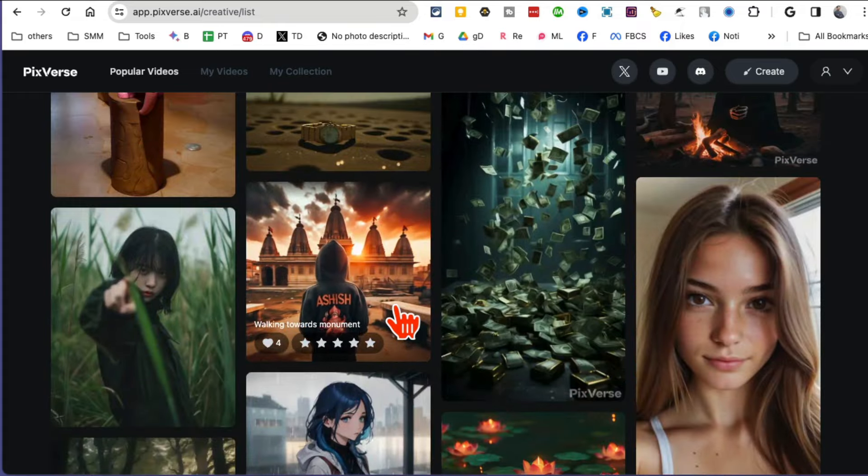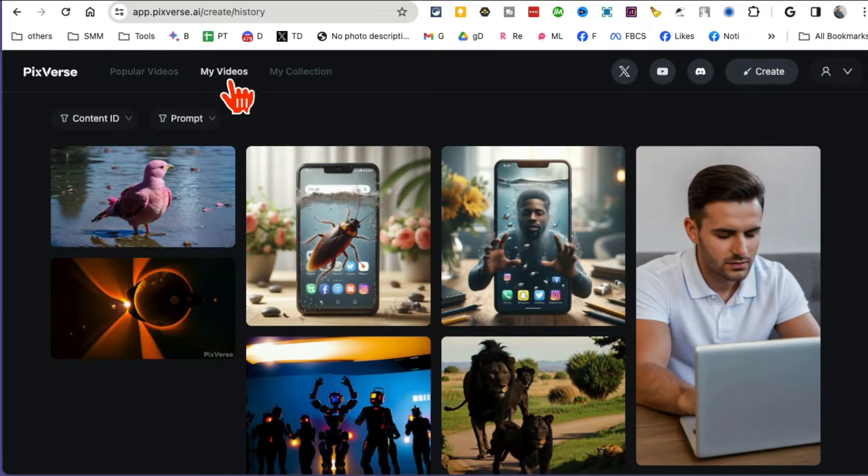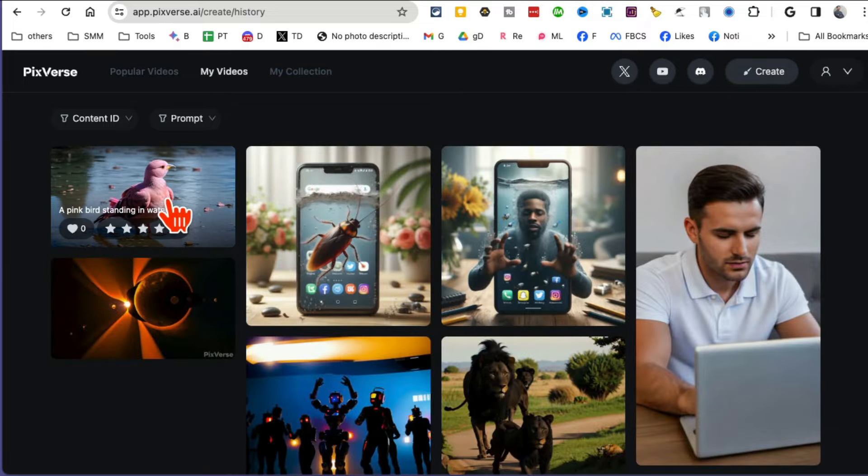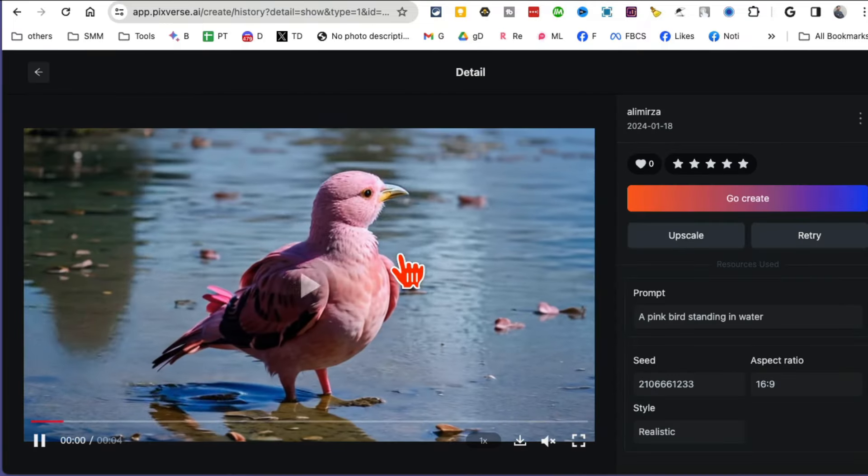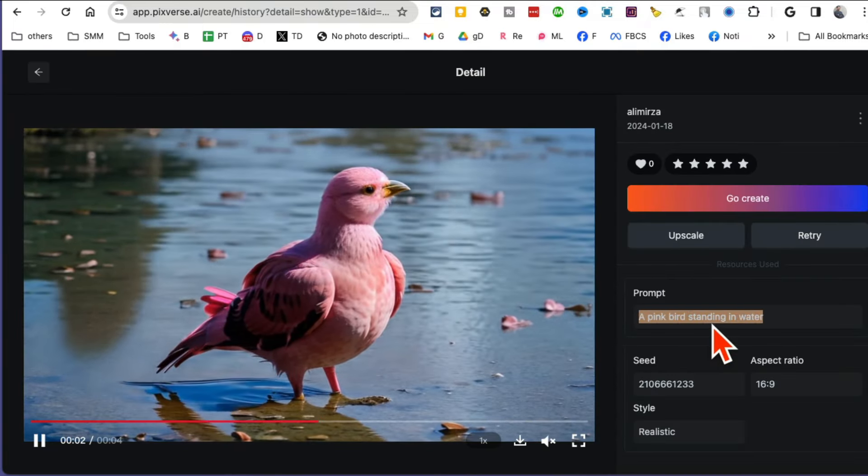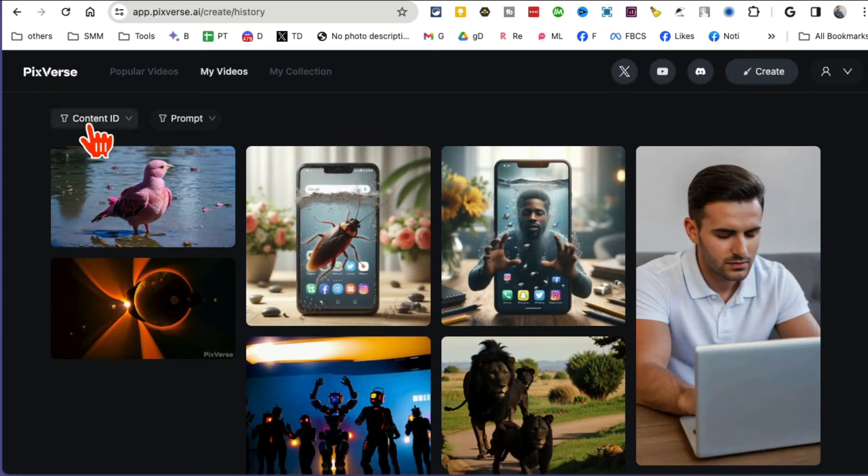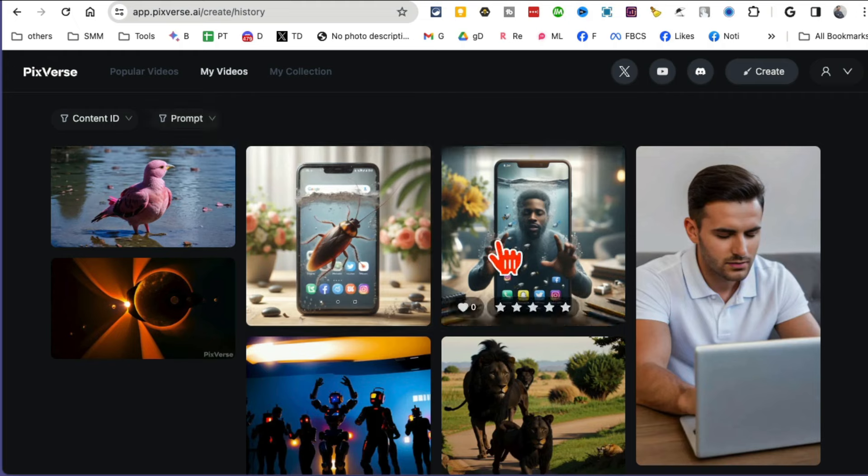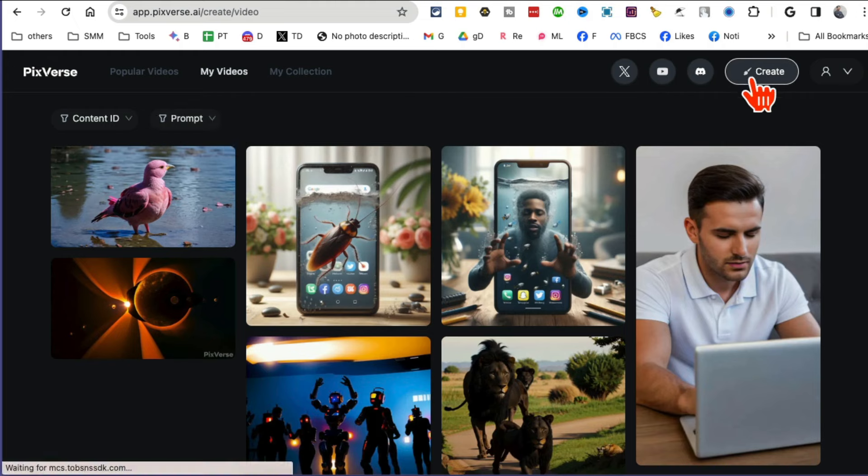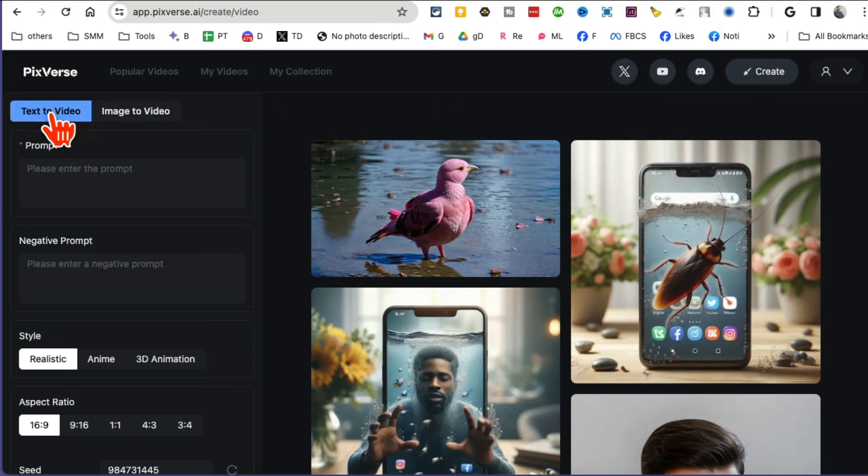Now let's go to My Videos and I want to show you some of the creations I've done. I'm going to copy this prompt. Basically, to create or generate a video you're going to click on Create, and now this is where you have two options: text-to-video and also image-to-video.